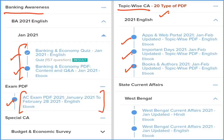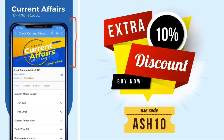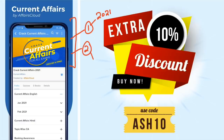For banking aspirants, we provide a banking section with question and answer format and a quiz section related to banking and economy. There is also an exam PDF compiling the best current affairs for every exam, a special current affairs section covering topics like budget, economic survey, and government schemes. We also provide state current affairs covering every state and UT. All these features — daily, weekly, monthly and smart current affairs — are available under one subscription at very minimal cost with an extra 10% discount using code ASH10.